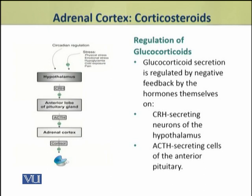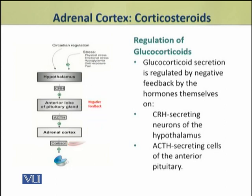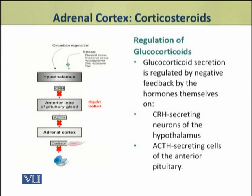When glucocorticoid secretion becomes excessive, negative feedback is provided to the corticotropin-releasing hormone (CRH) from the hypothalamus and to the ACTH-producing cells of the pituitary. As a result, CRH and ACTH secretion decreases, which in turn causes cortisol secretion to decrease as well. In this way, the negative feedback mechanism regulates corticosteroid secretion.